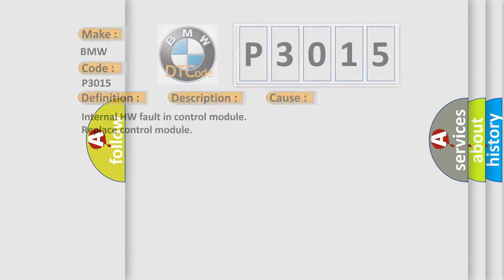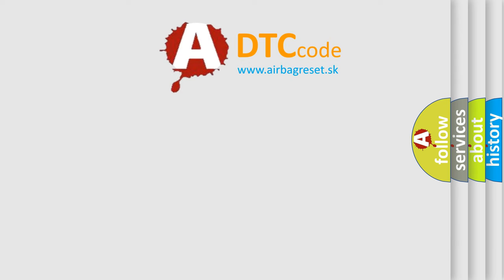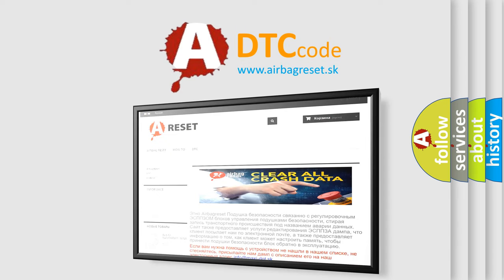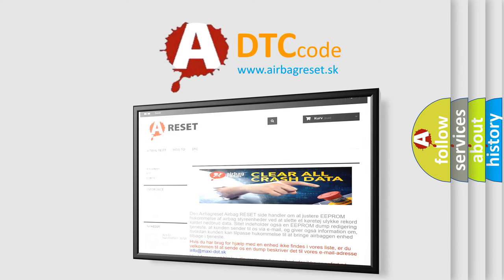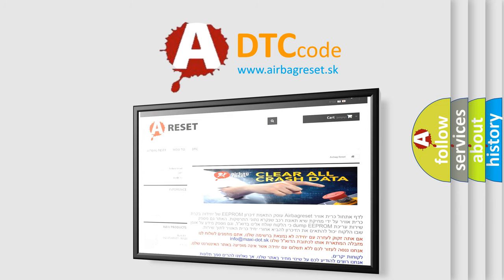The Airbag Reset website aims to provide information in 52 languages. Thank you for your attention and stay tuned for the next video.